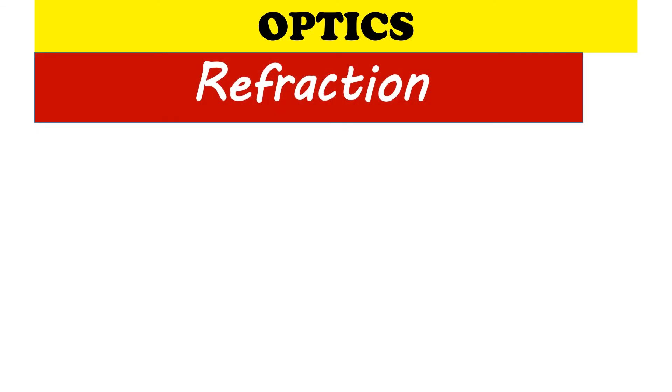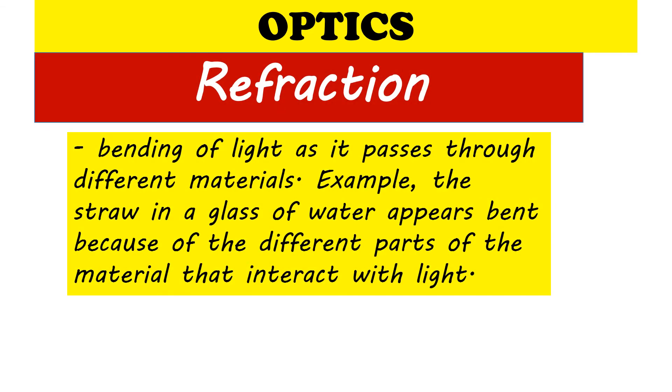Next is refraction. Absorption refers to the bending of light as it passes through different materials. For example, the straw in a glass of water appears bent because of the different parts of the material that interact with light.